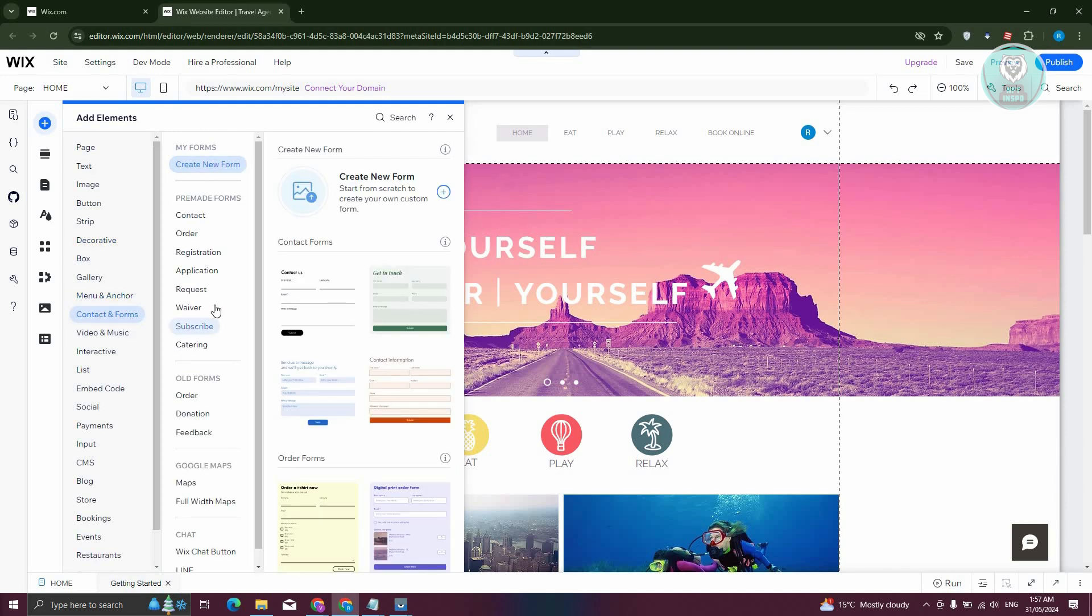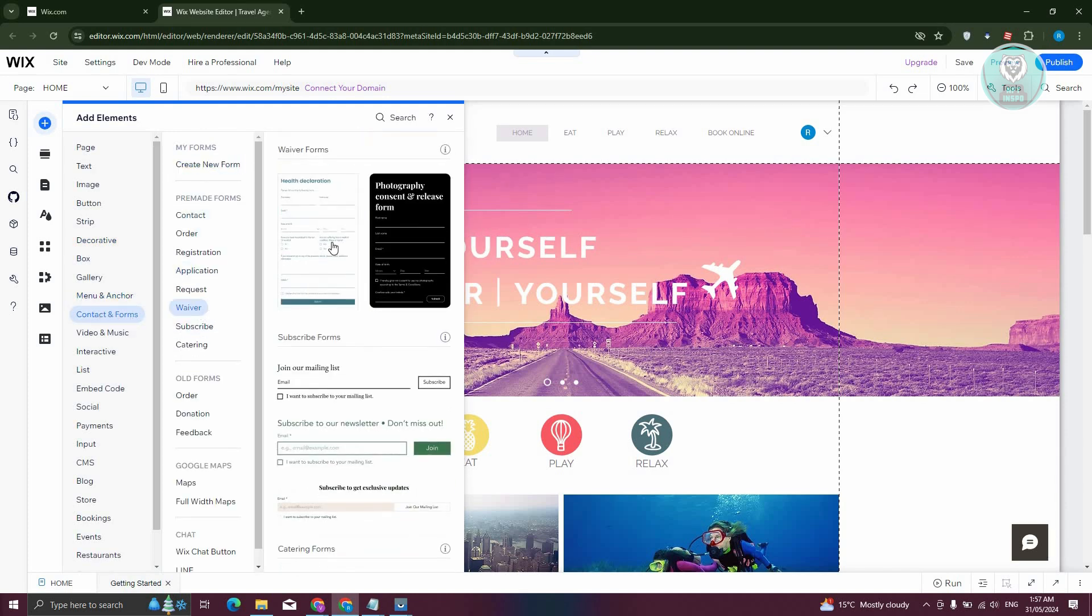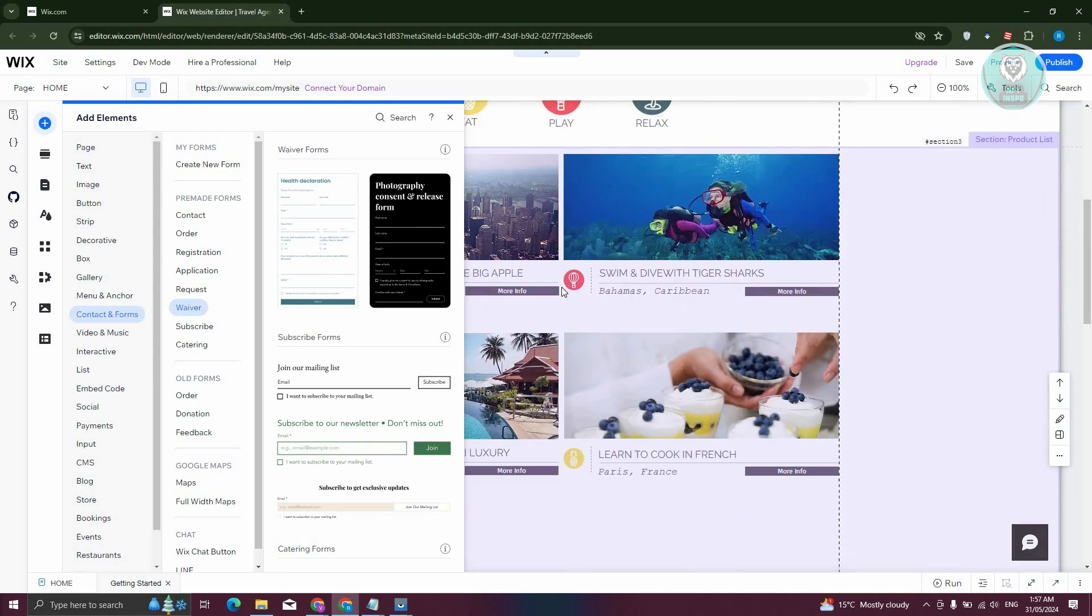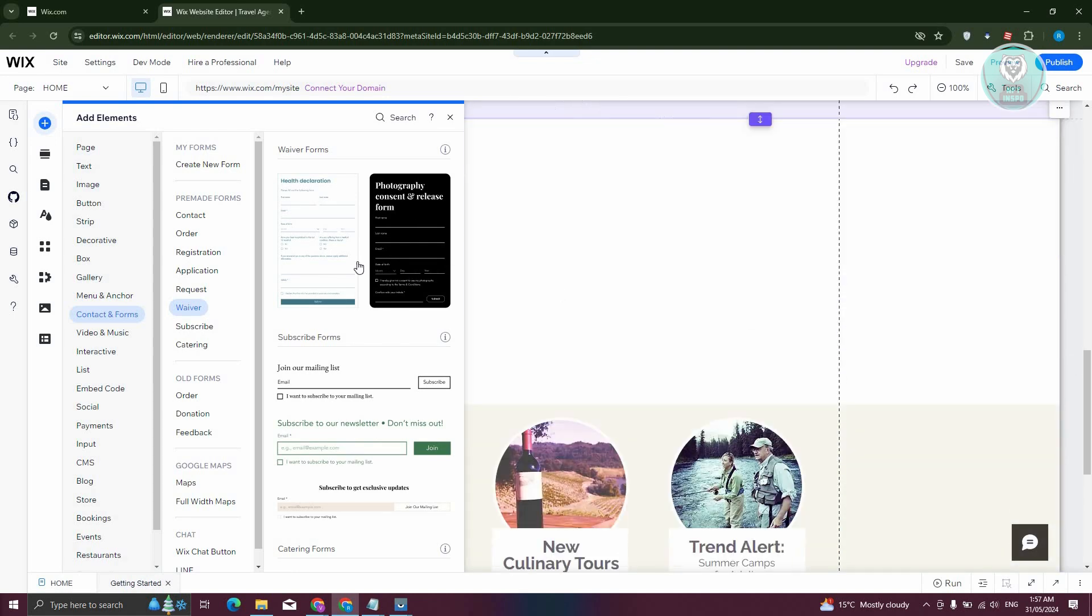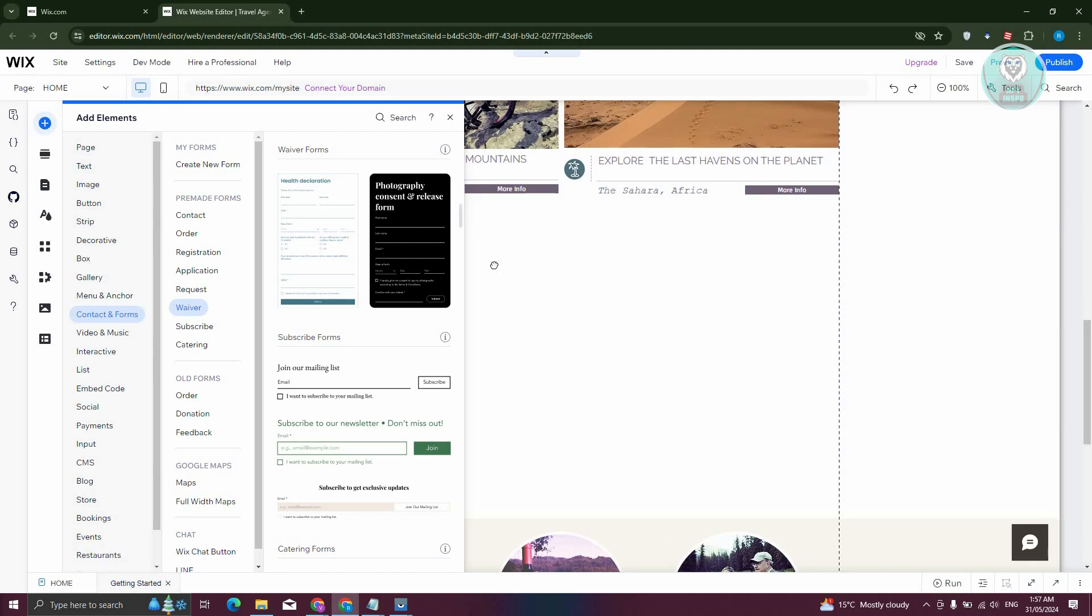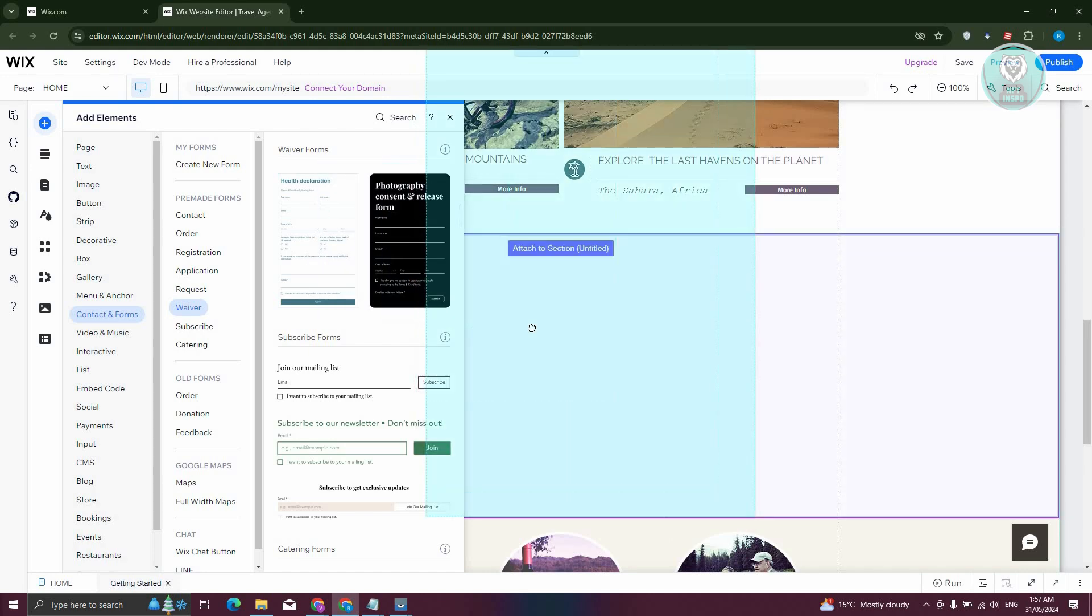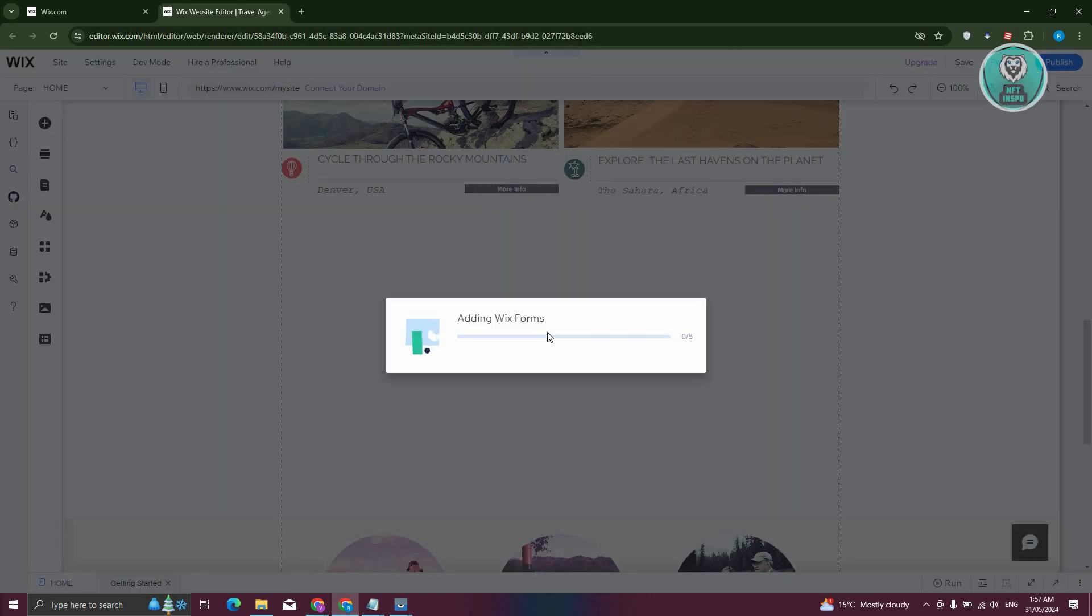Under contact and forms, look for waiver. You could go ahead and just choose the form that you want to add. For example, I want to use this one. Let's go ahead and drag it into our Wix website and it should start adding Wix forms.